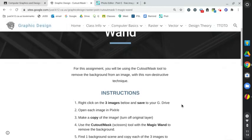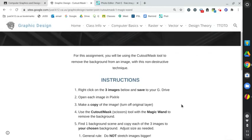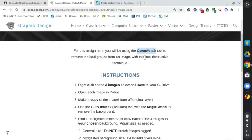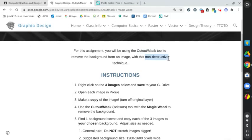Let's go over some quick instructions for this assignment. Using the cutout mask tool allows us to cut out a background or basically hide the background with what we call a non-destructive technique. We are not deleting the pixels, we are not removing the background, we're just simply covering it up with a mask.